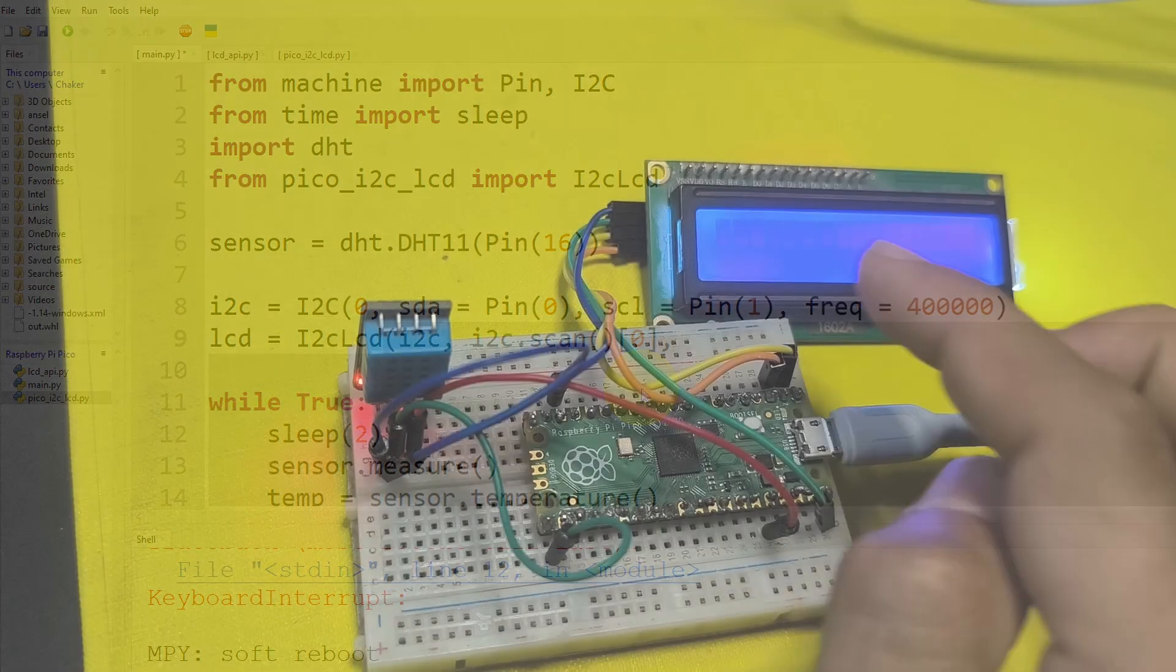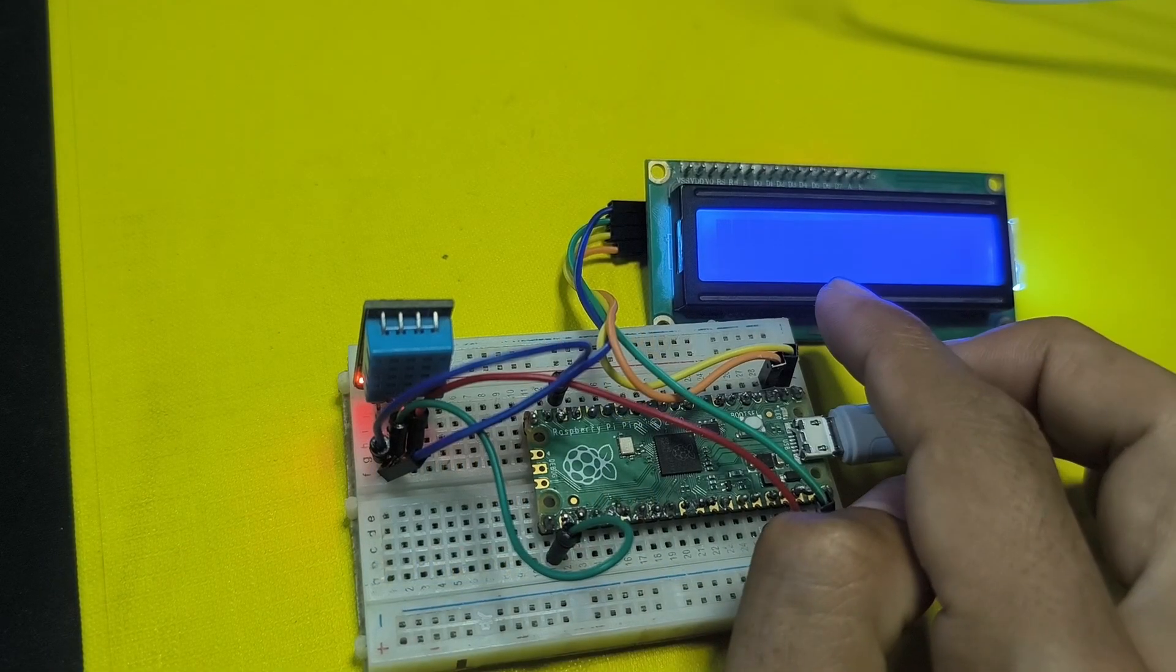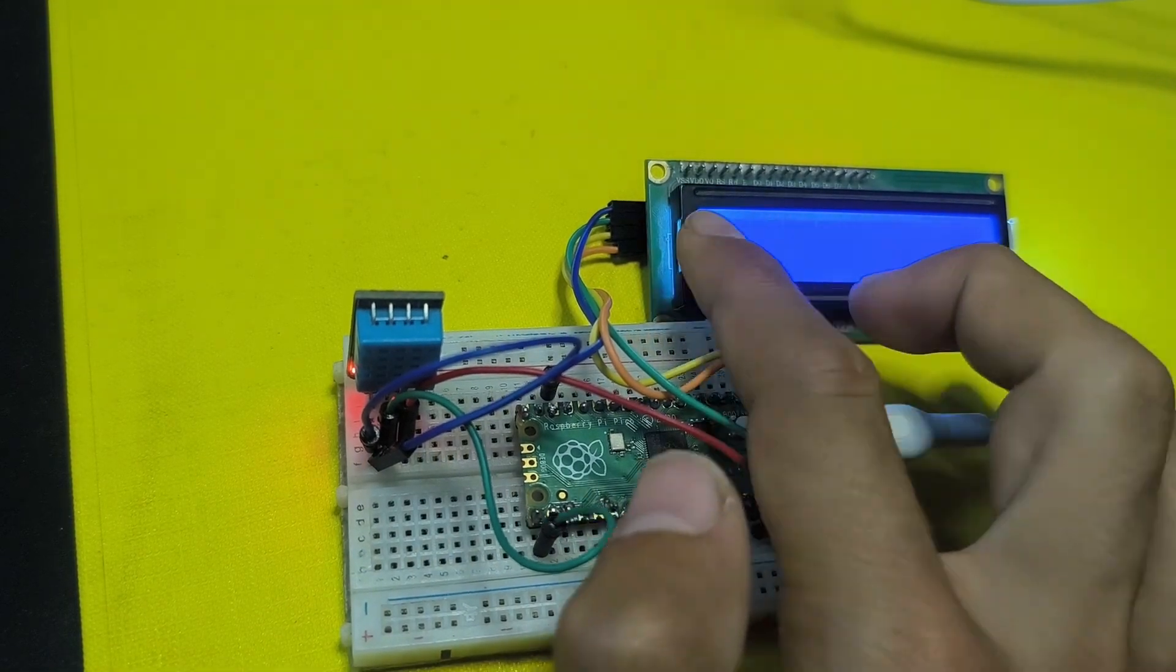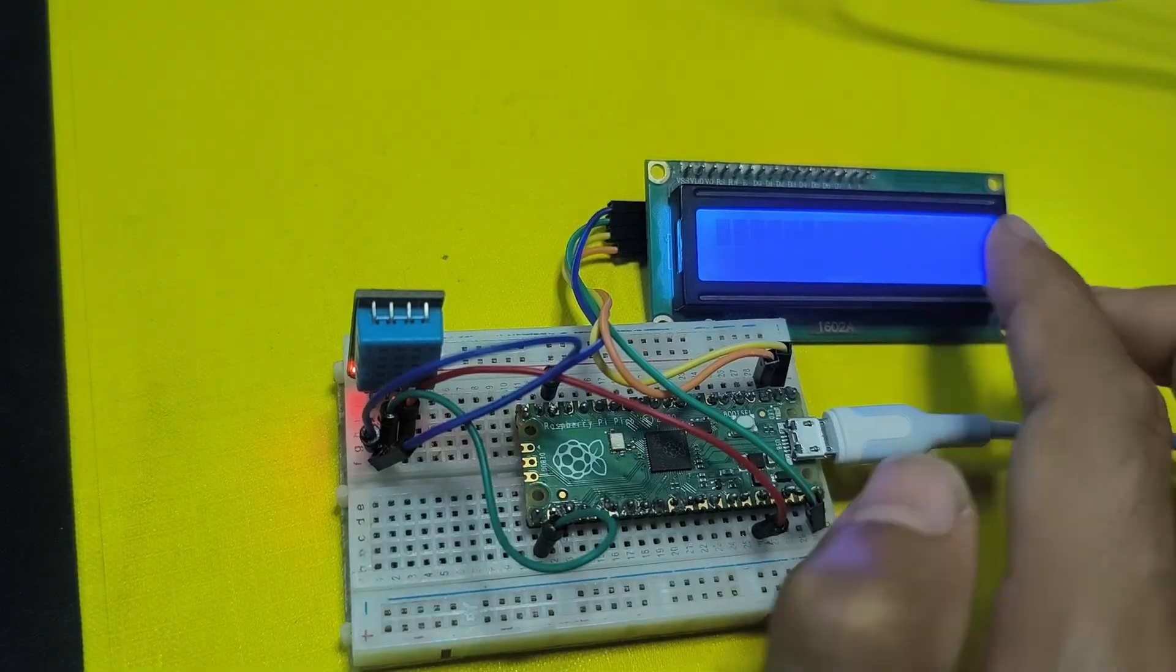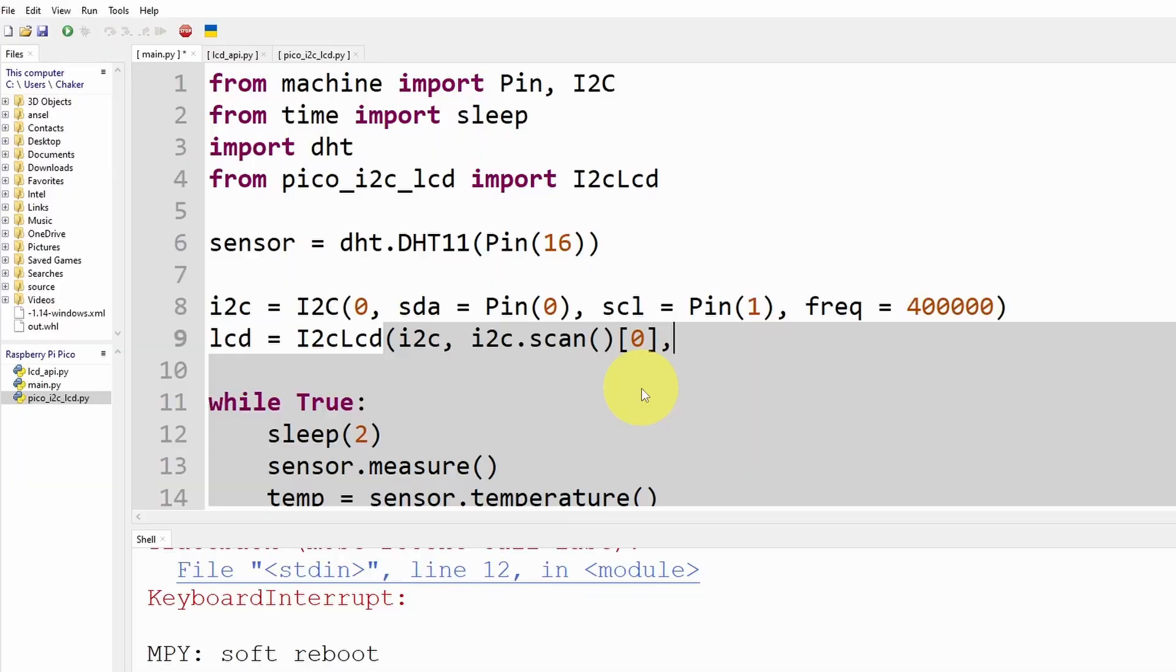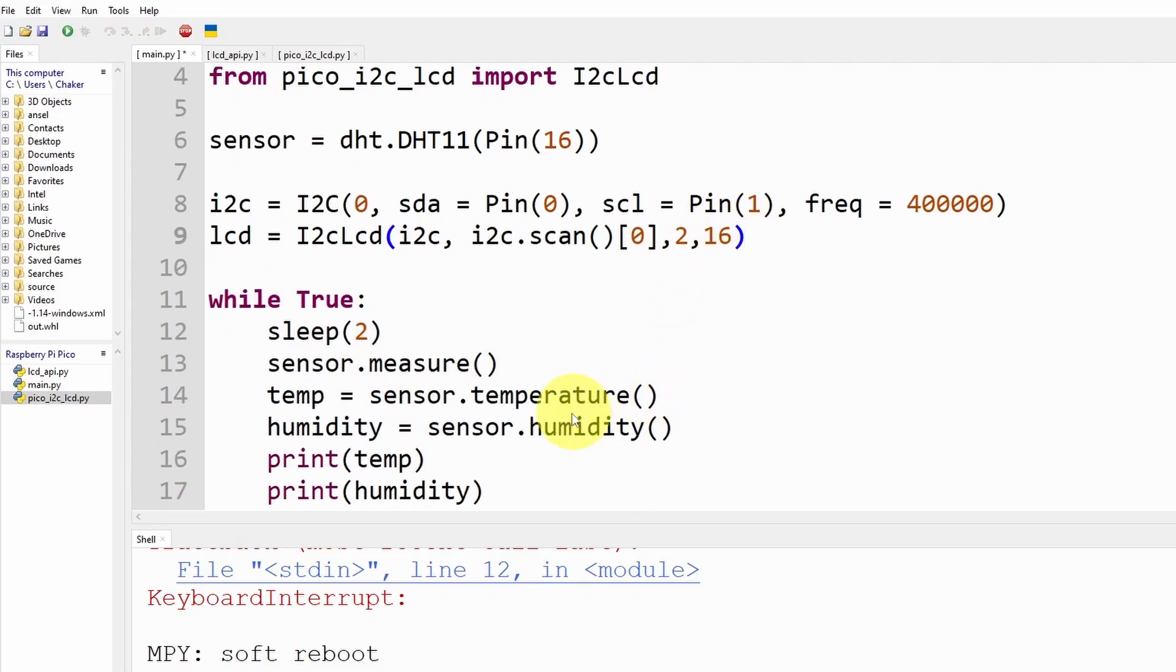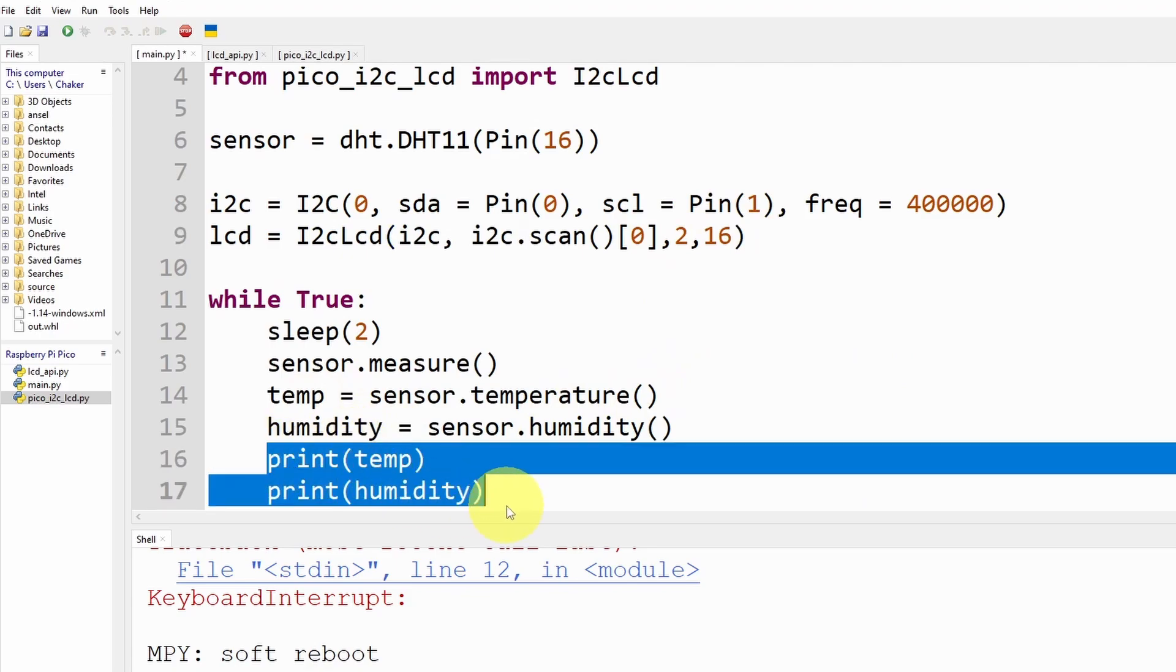First we have to pass in I2C which is this object and the address we get it by using i2c.scan at index zero. So this display comes with two rows and 16 columns, so I'm going to pass in 2 by 16. If you have another size make sure to specify it.